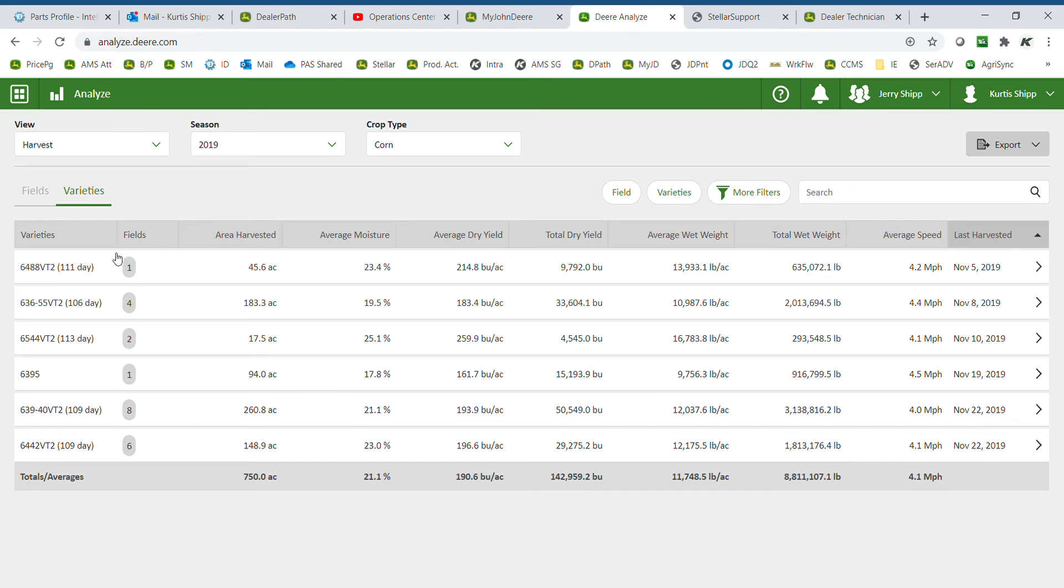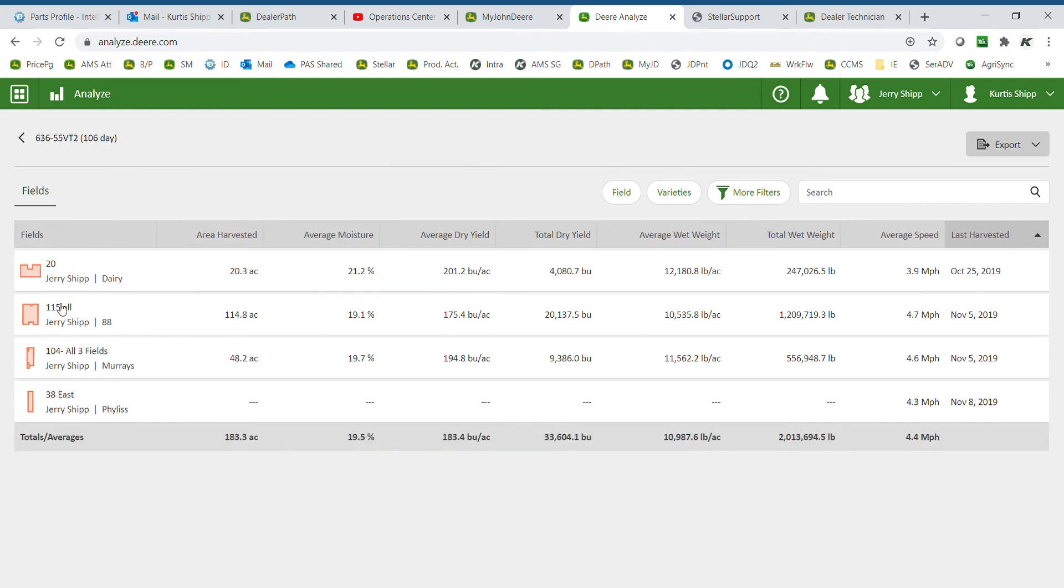We can see each variety, how many acres we had of each variety, and information on the performance of that specific variety. If you click on the variety, it will list what fields that variety was harvested in along with the performance of that variety in each field.